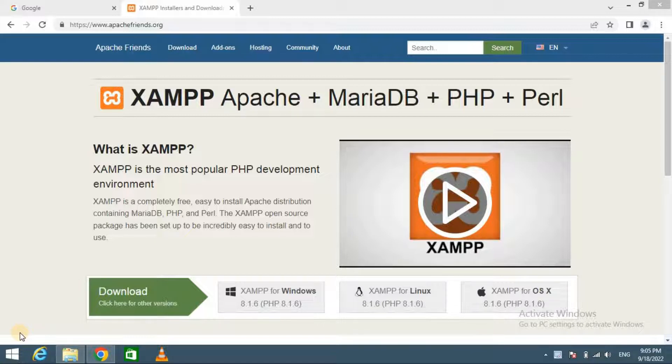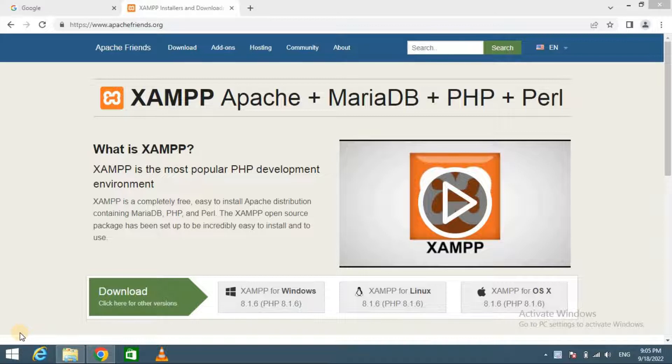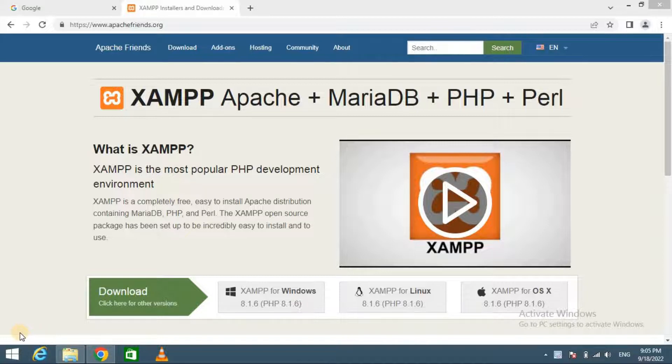In order to create a local WordPress site, you need to set up a web server, PHP and MySQL on your computer. Installing each of them separately is quite difficult for beginners.